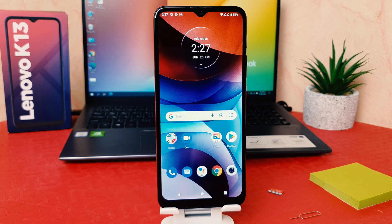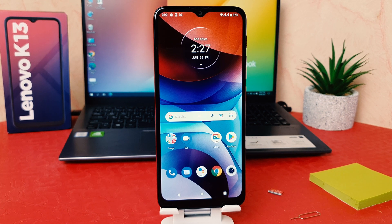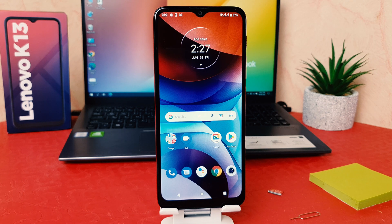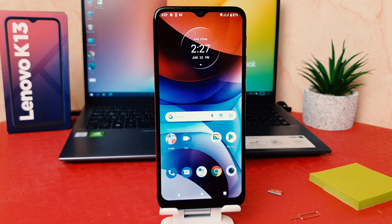Hello and welcome back to my tutorial. In this tutorial I'm going to share with you how to turn on or enable dark theme in your Lenovo K13. Let's take a look at how to do that.